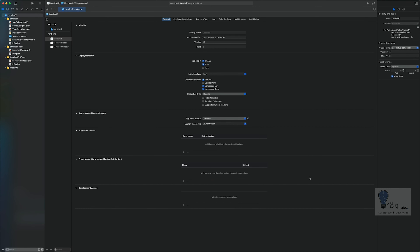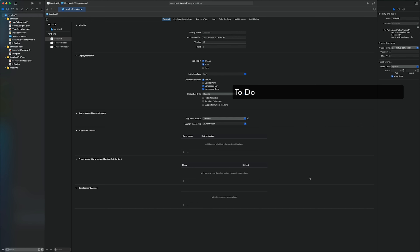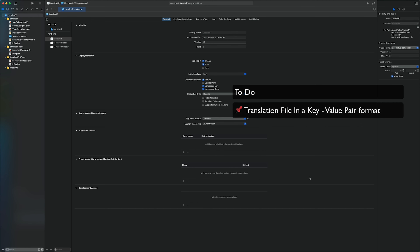For this tutorial I have created a startup project in Swift using storyboards. We are going to localize the controls on the storyboard so that it can show the content in the language of the user's regional settings. To begin, we are going to create a file in a key-value pair format that will contain all the translations.